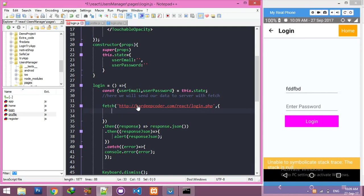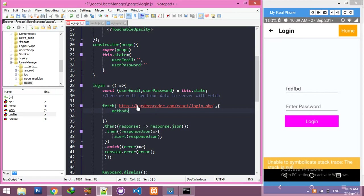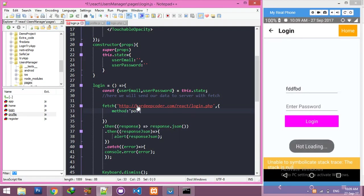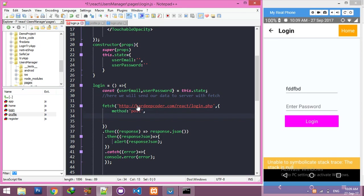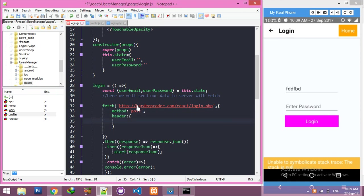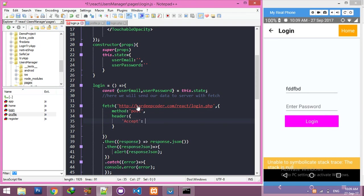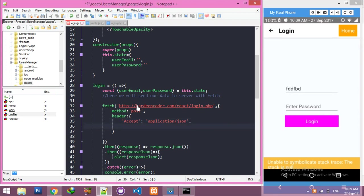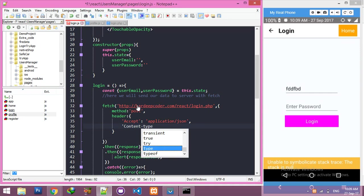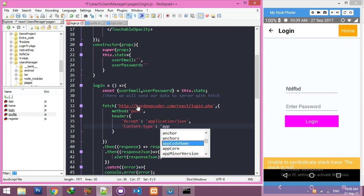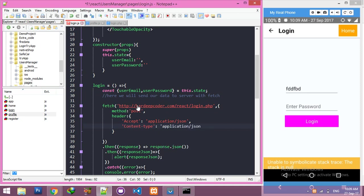Inside the fetch, we need some settings like method - what type of method we are using here? POST. And header - we have to tell the server which application we are using and what type of content. Both are application/json. That's nice.